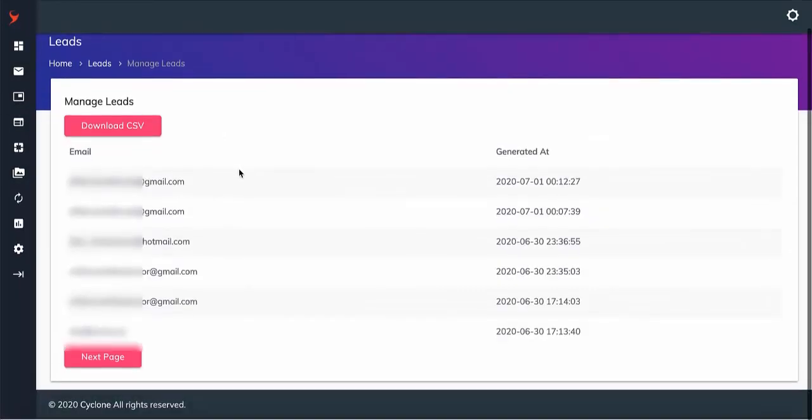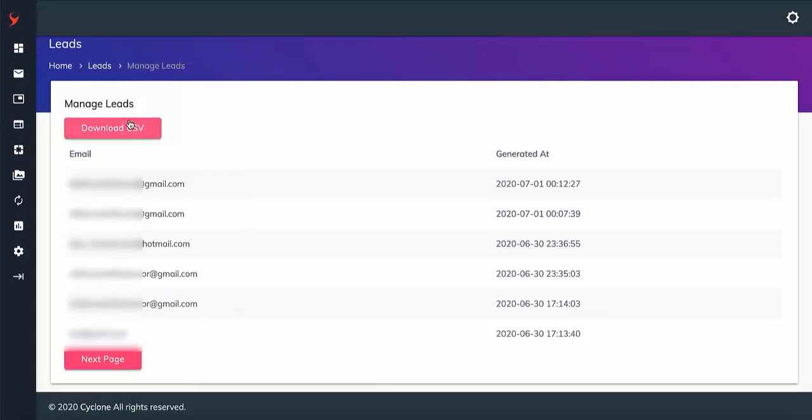And that means this system actually generates results for the user without user intervention once activated.